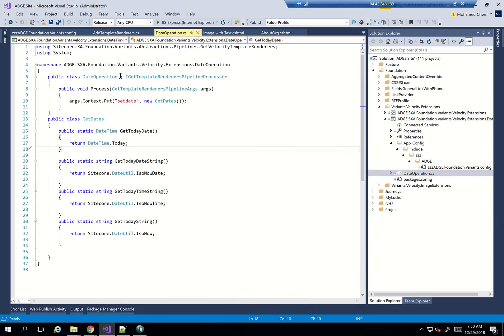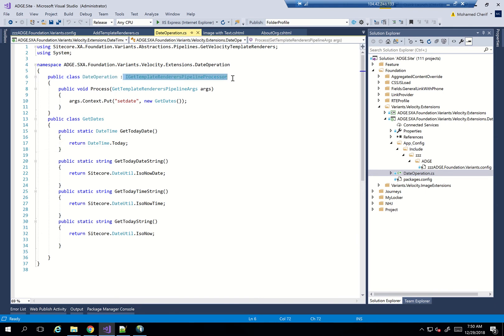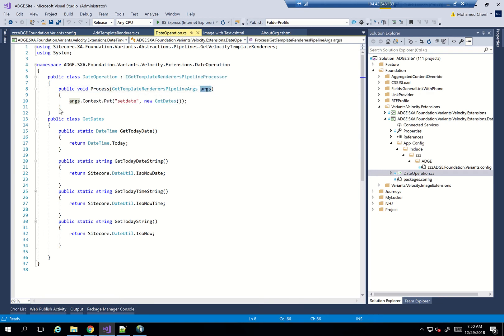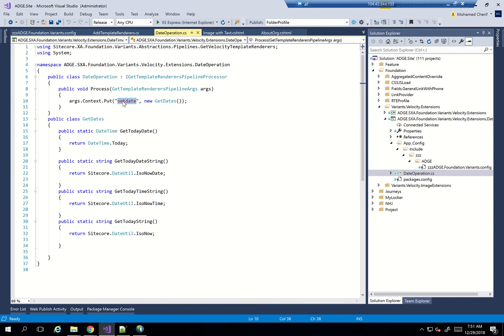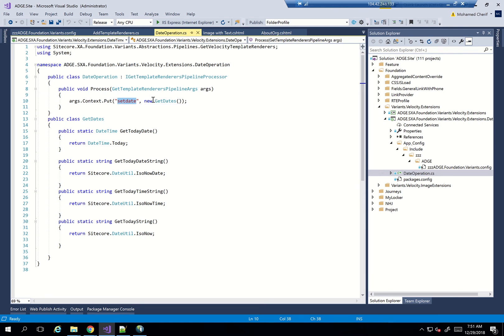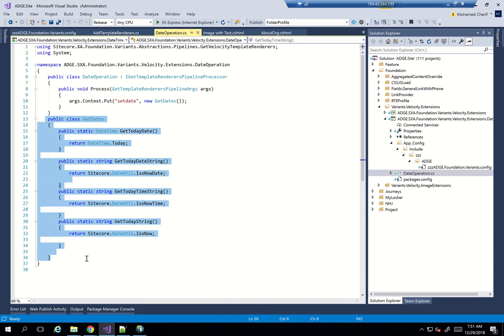Then I created a class that inherits from or implements the interface IGetTemplateRenderer's pipeline processor. And this template has only one function, which is process, which takes in args. And what I've done is args.context.put, and I just put here a name. So that's my definition or the name that I want to define for my N-Velocity template. And I instantiated a new object of my class.